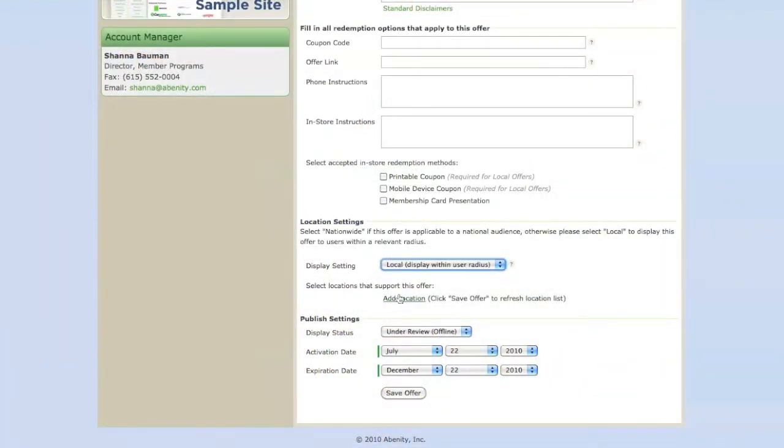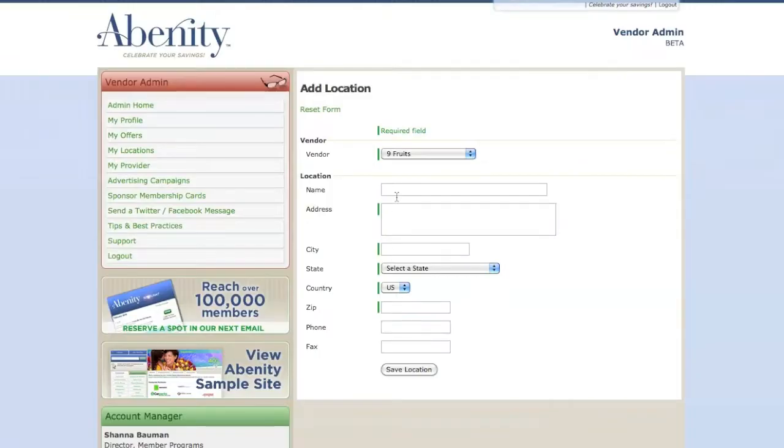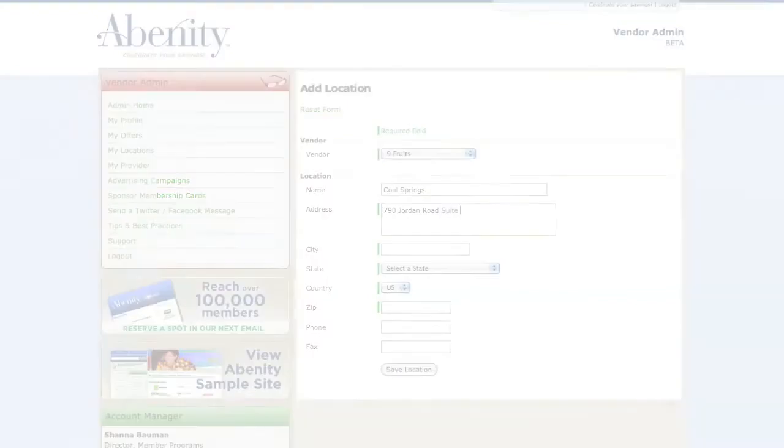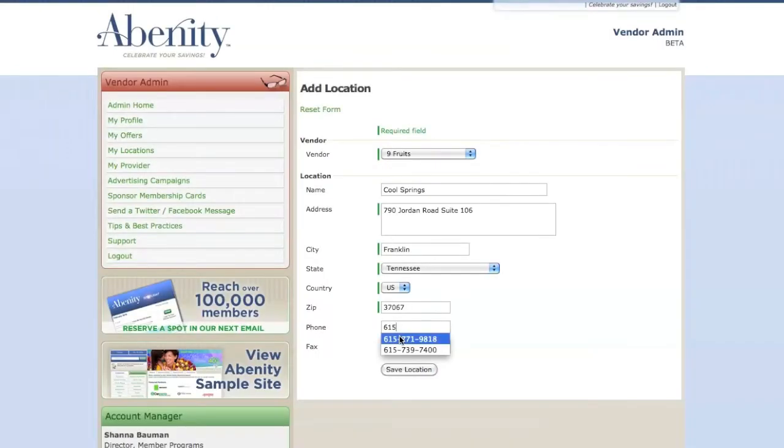If you choose local, then you will need to add your business locations under My Locations so that your offer will display to our members near you.